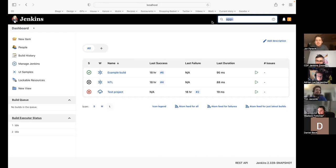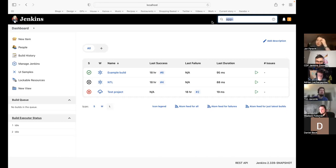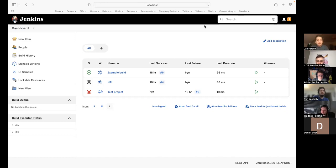If a CSS class is core-internal, we can tell the plugin maintainer: well, maybe this wasn't the best idea — look at what this says, it's right there. It won't prohibit it, but at least we give people who want to do it the right way a chance to get it right.